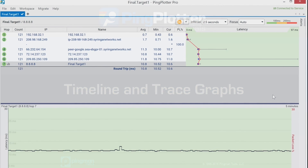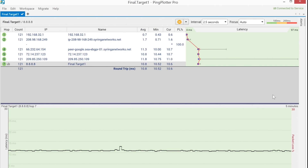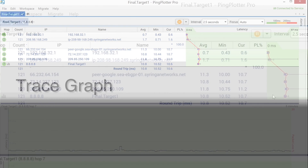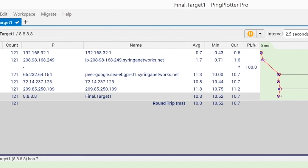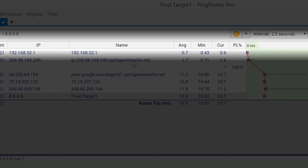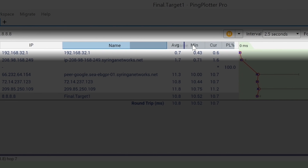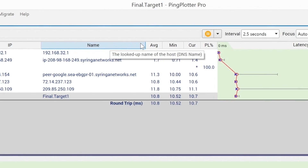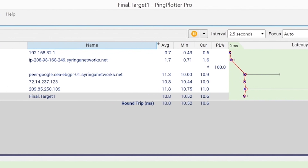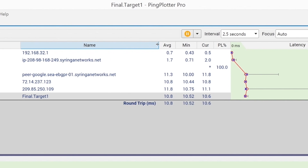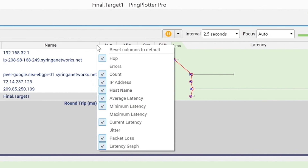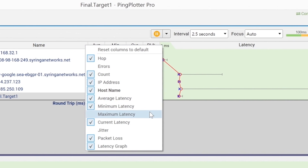When a trace is started in Ping Plotter, all of the statistics are displayed in the upper portion of the program, which is referred to as the trace graph. There are a series of columns here, which can be rearranged by clicking and dragging them around. They can also be resized by hovering over the edge of a column and clicking and dragging. Additional columns can be shown or hidden by right-clicking anywhere on an existing column.